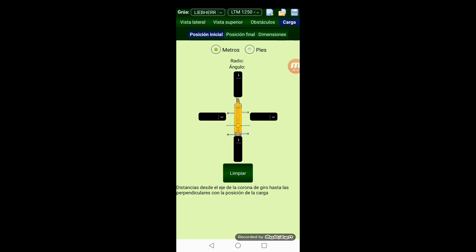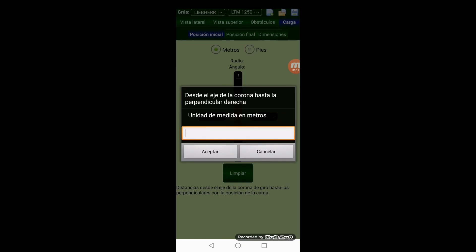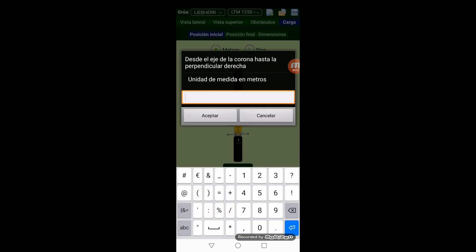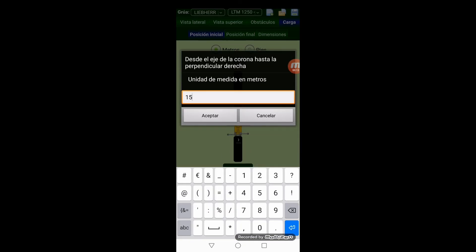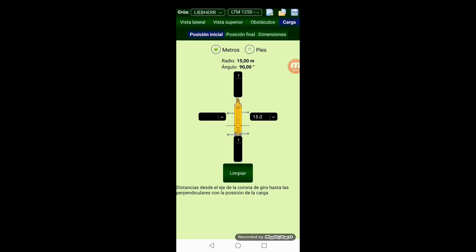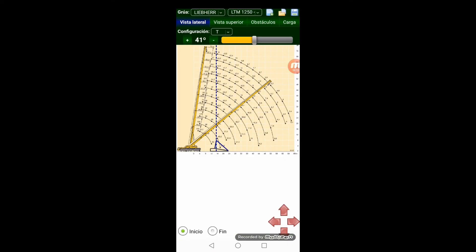Afterwards we input the distance between the load and the center of the swing gear. Finally we can see the load represented on the lateral view, so we can now choose the necessary boom length.